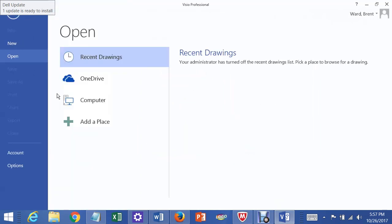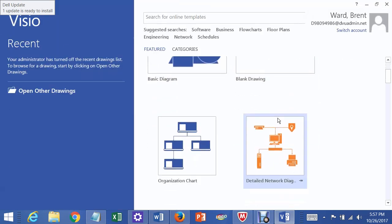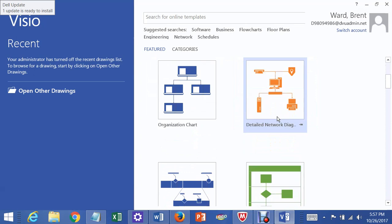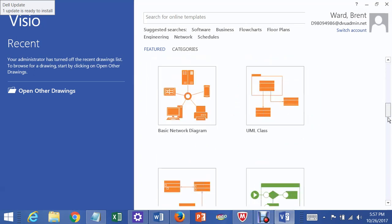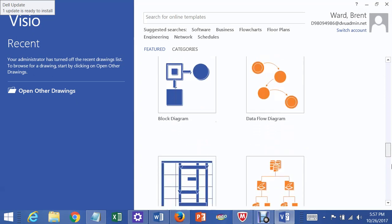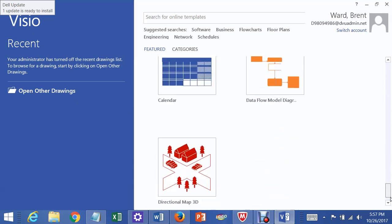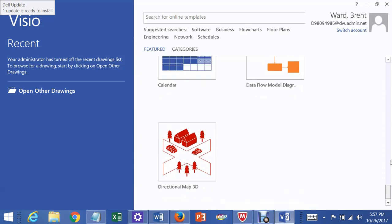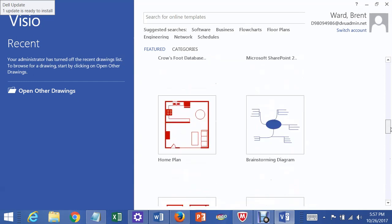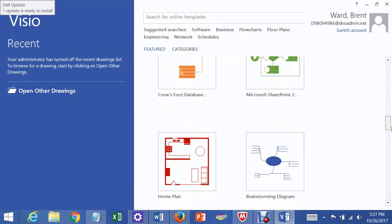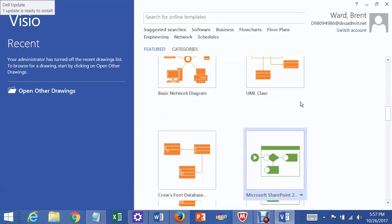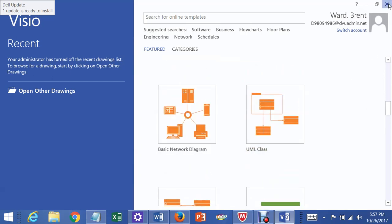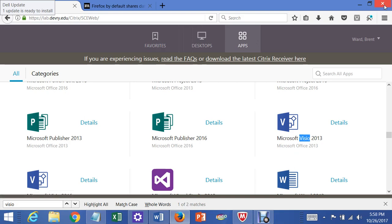Open other drawings. Oh, no, I don't want that. Go back. Detailed network. Cross-functional office layout. UML. Active directory. I'm going to cut it off right here, although I think this one will work pretty well. But I'm going to cut it off right here. The point of this exercise was to get you into Citrix in case you have trouble with the software on your computer. So that is done. And that's the end of this video.